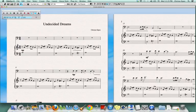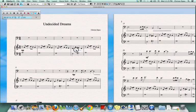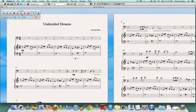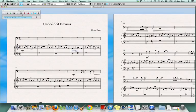Just like we did with the dynamic marking of mezzo piano, we can also move our decrescendo to our desired location. All you have to do is click on the decrescendo and you can go ahead and move it to wherever you would like.